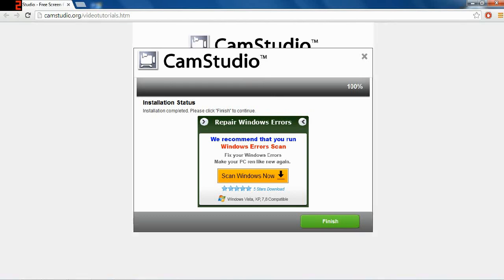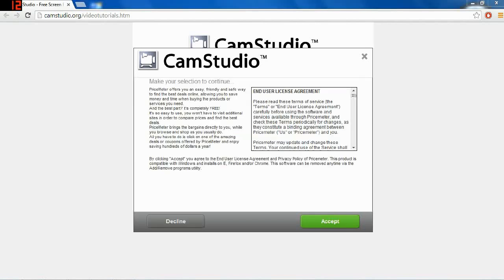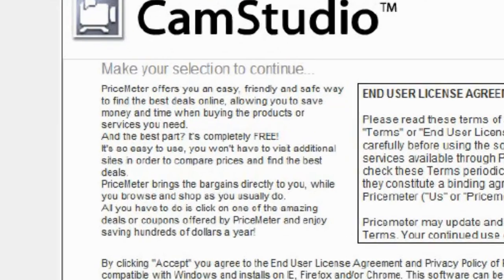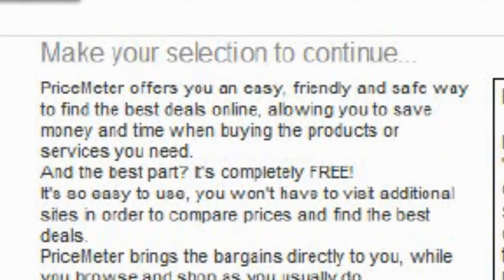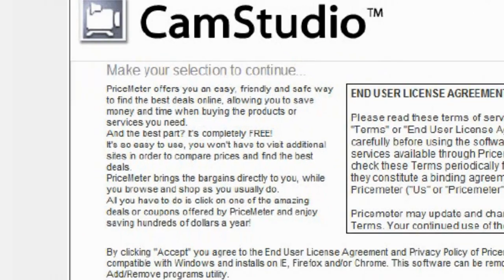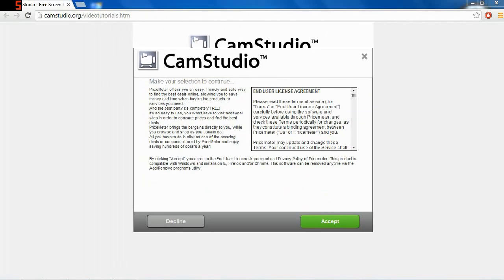I really hope this thing that's in the middle of the screen right now has not installed. All I wanted to have installed is Cam Studio. Would you believe it? There's even more stuff to decline from. Pricemeter. See what would have installed had I not been careful?